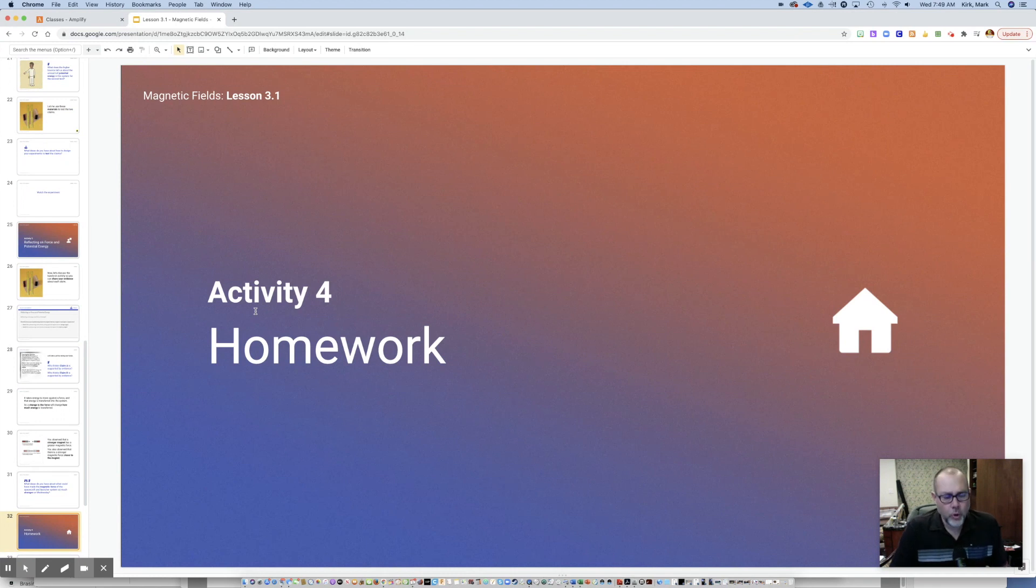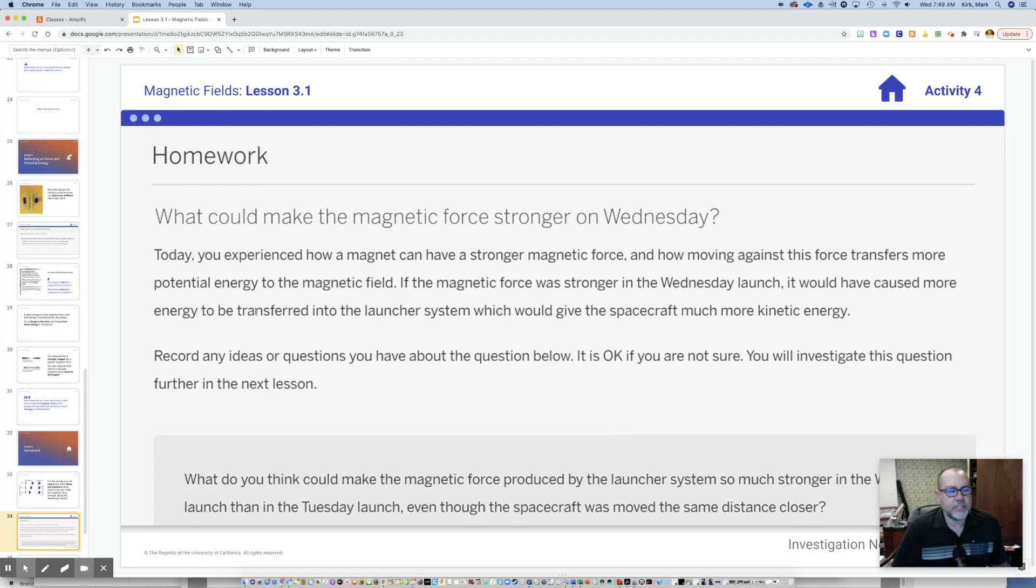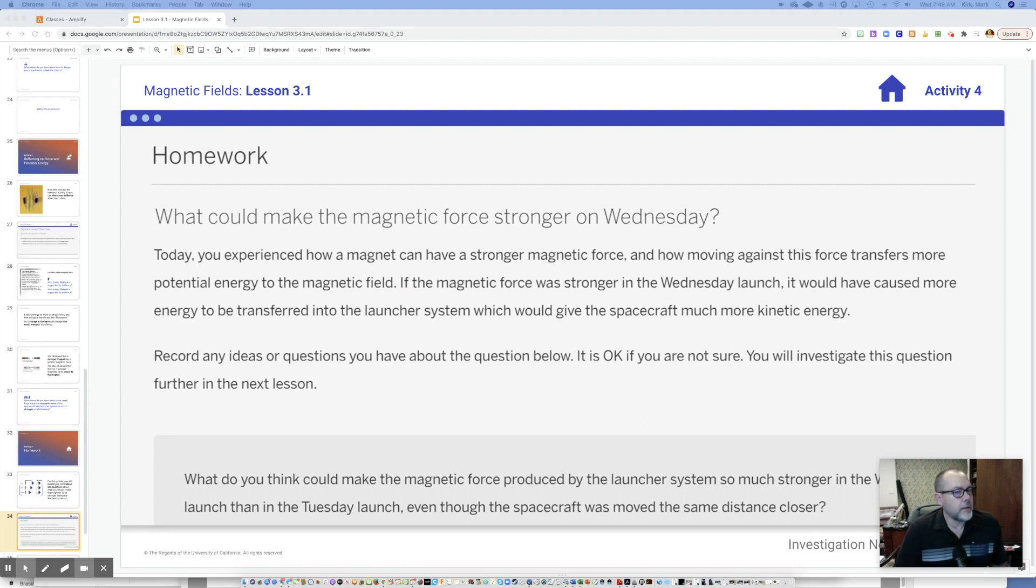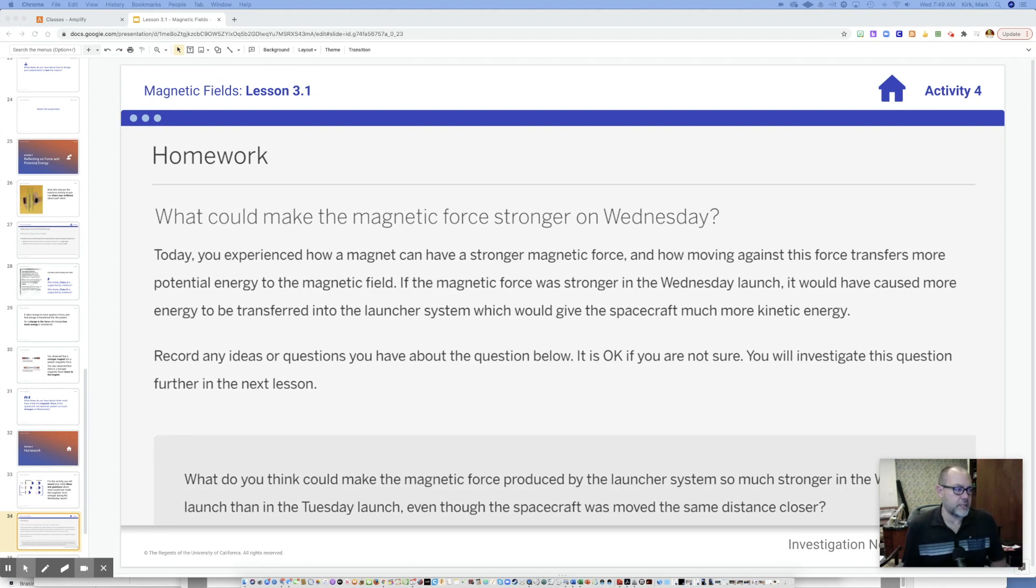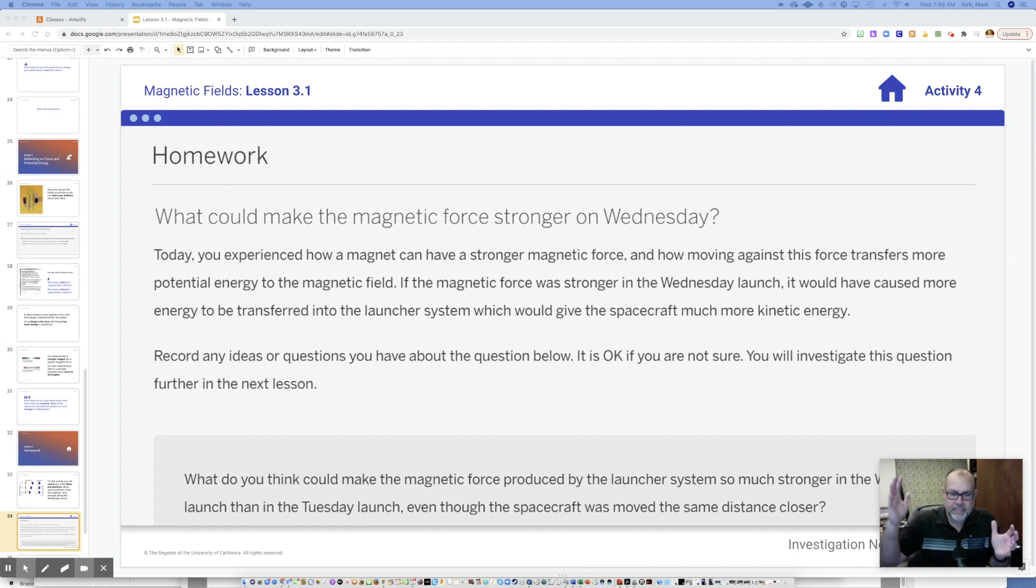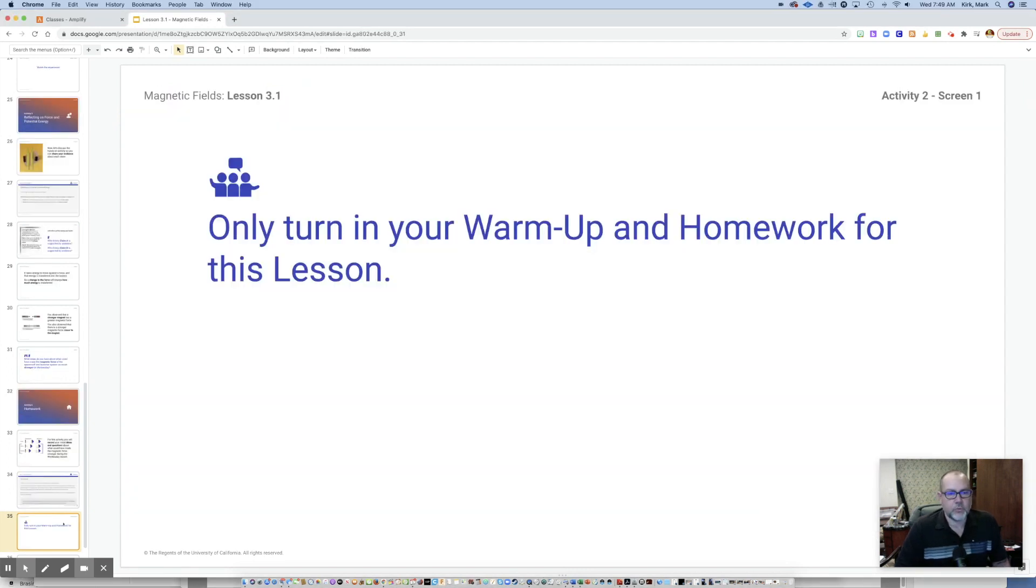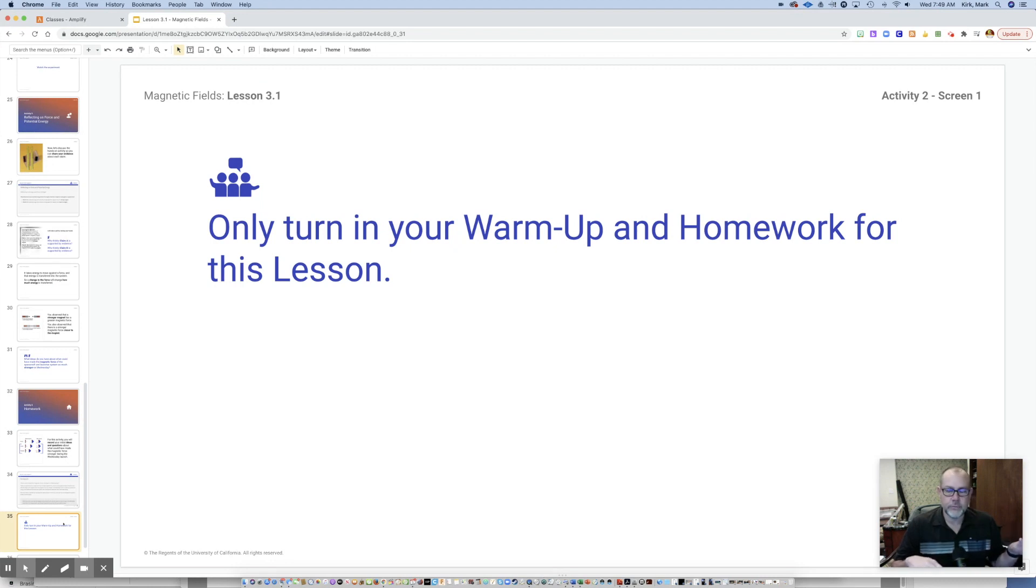For the homework, what you're going to do now is take the information that you have, and this was the results of Wednesday's test. And you're simply going to answer this question. Using complete sentences, what do you think could make the magnetic force produced by the launcher system so much stronger in the Wednesday launch than the Tuesday launch, even though the spacecraft was moved the same distance closer? So take the information that we have from the experiment. Take that evidence and give me three or four sentences why you think Wednesday's results were what they were. And unless you're doing the alternate assignment that I talked about, then only do the warm-up or the homework. If you're doing the alternate assignment that I talked about, do that. Otherwise you do the warm-up and the homework and you turn it in and you're good to go.